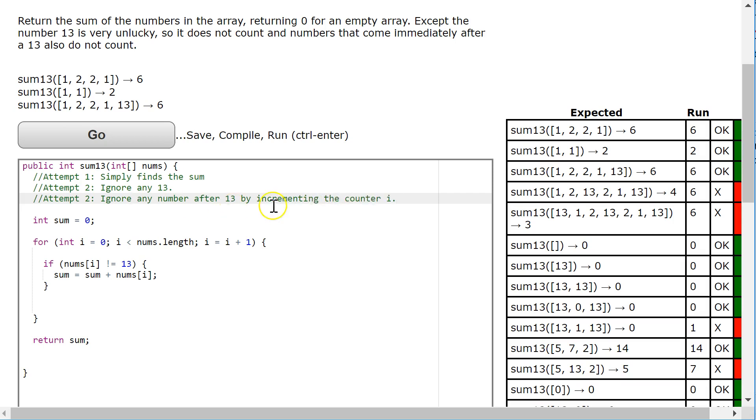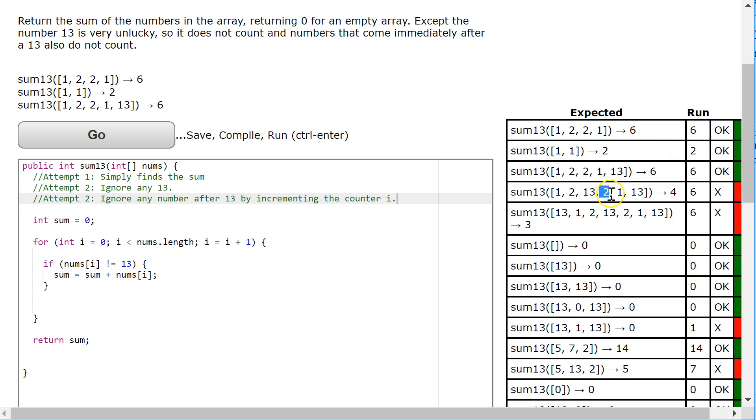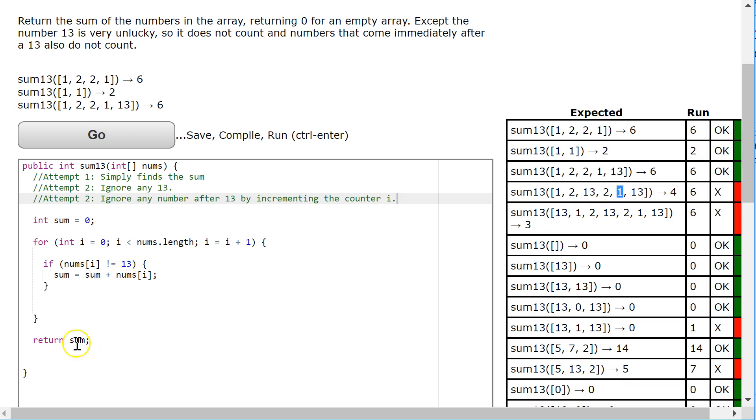Because what happens is, let's look at this example here. I'm going to add that, not 13, not 13, add it. That's a 13. So if I just run this loop the way it does, what happens is the counter continues on to here. But if what I do is that when I find a 13, I force the counter up by 1. When we get to the end of the loop, it's going to increment it one more and skip that following number.